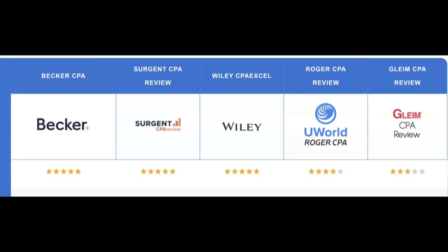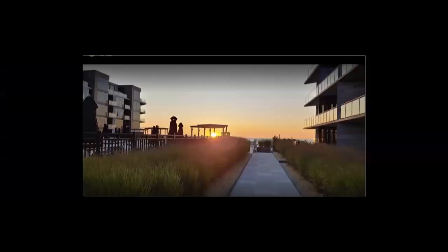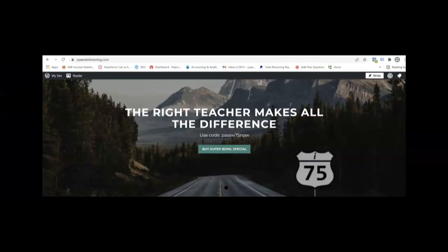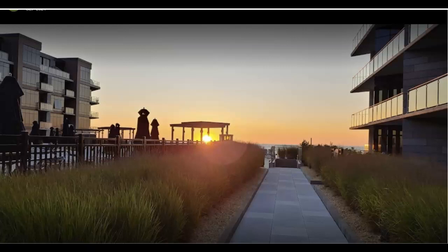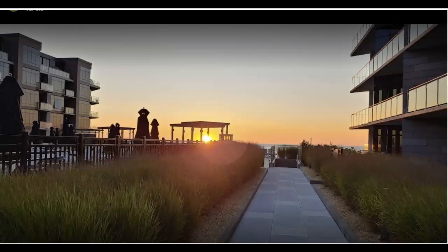Are you struggling to pass the CPA exam? Did your review course fail to fit your learning style? I'm Darius Clark of I-75 CPA Review, the number one course supplement where the right teacher makes all the difference. If you want to pass BEC, you better know how a flexible budget is prepared, when it's prepared, and why.